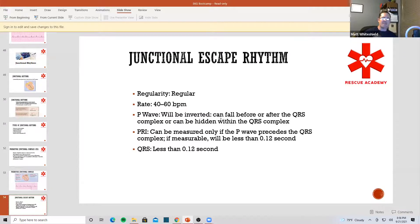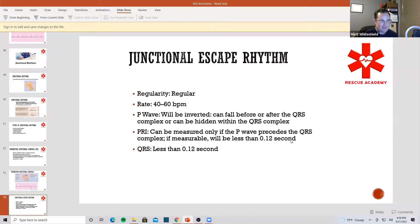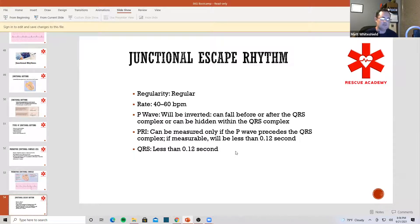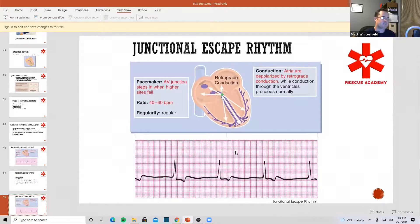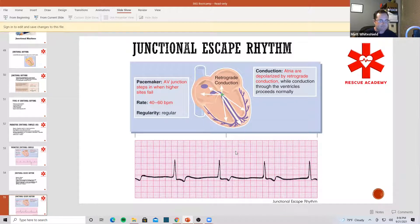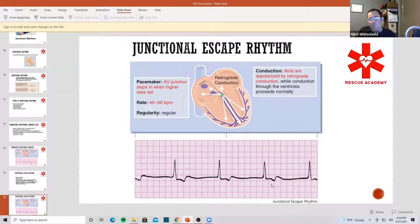The intrinsic rate of the AV junction is 40 to 60, so this is a regular junctional rhythm at 40 to 60. The P-wave is either going to be inverted or hidden within the QRS complex. The PRI can be measured only if the P-wave precedes the QRS complex — it will be less than 0.12 — and the QRS is still narrow. Looking at this junctional escape rhythm, the rate is about 40 to 50, there are no P-waves, narrow QRS complexes — has to be junctional.